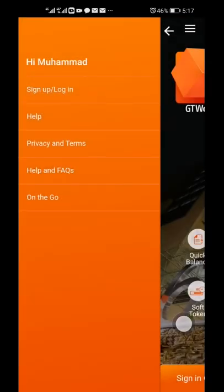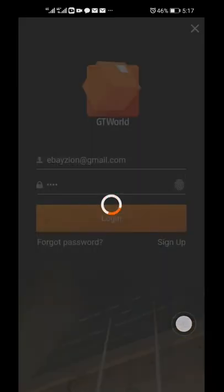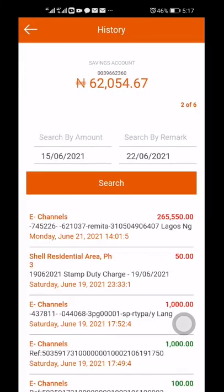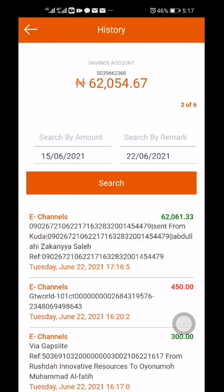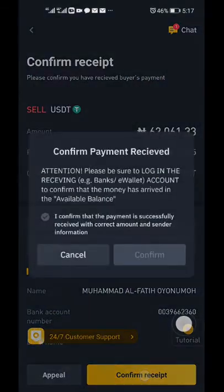I checked my savings account — it has just dropped. Confirm the name of the buyer who sent the money. The name I see is Abdullah, which matches the name shown in the transaction on Binance, so that's confirmed.